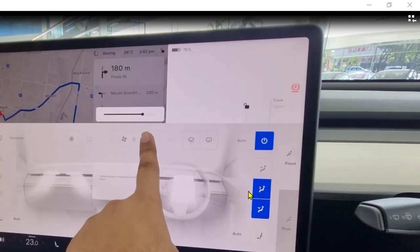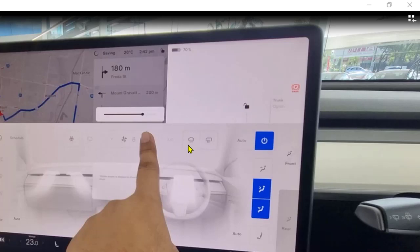You can see the front passenger settings, where you can change the airflow direction. There is also the fan speed, which can be adjusted from here, and there are front and rear defrosters which can also be changed from here.